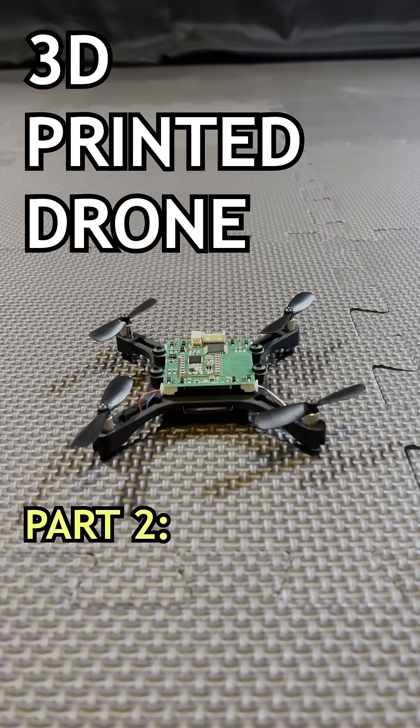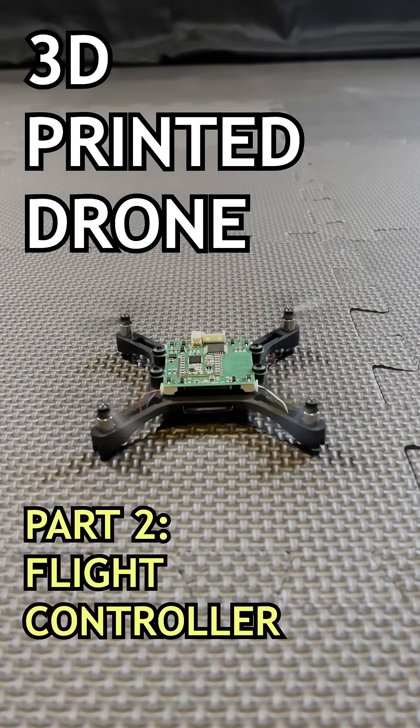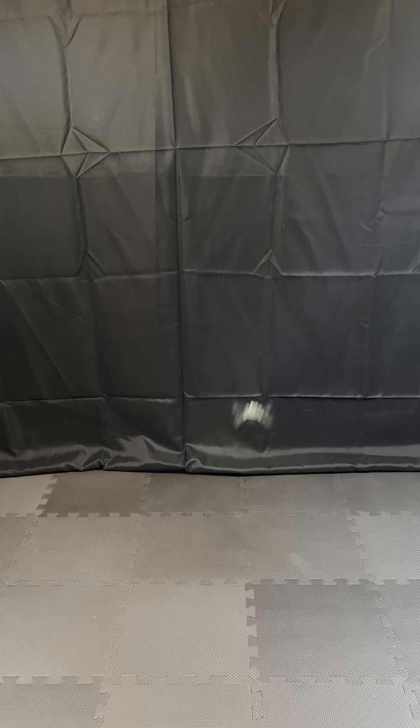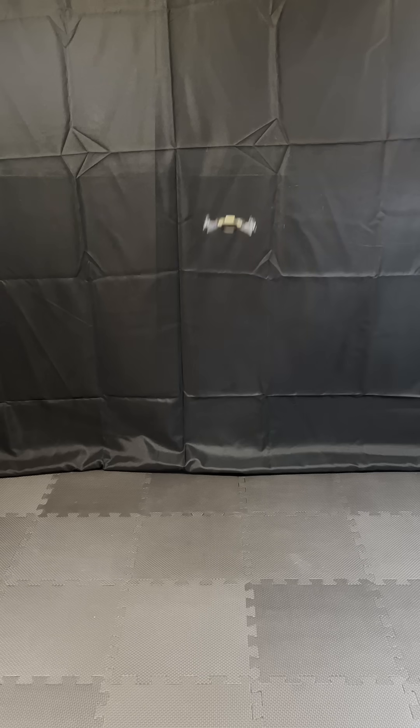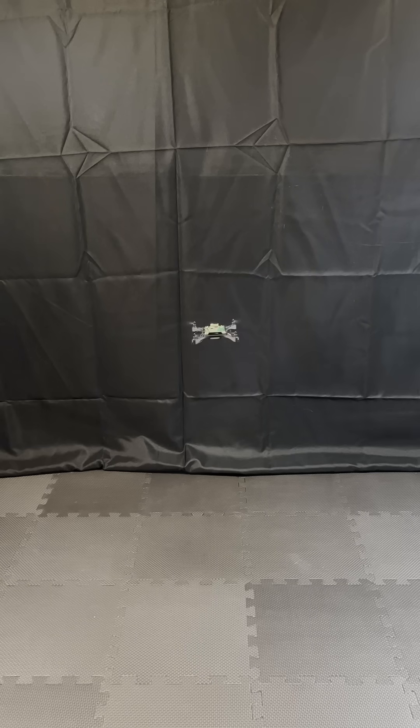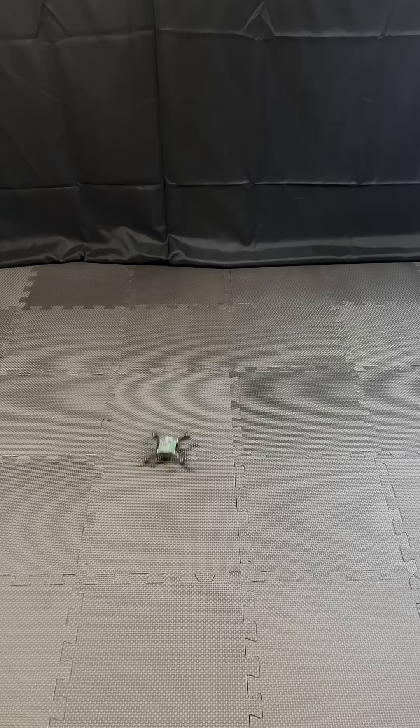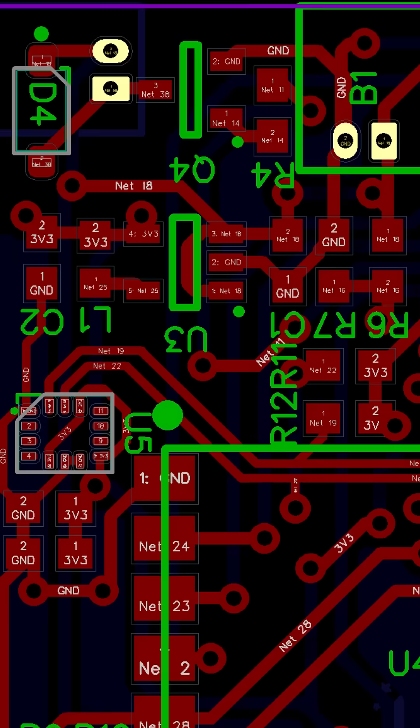3D printed drone part 2, flight controller. My upgraded drones now have auto takeoff, smoother hovering, and landing detection.